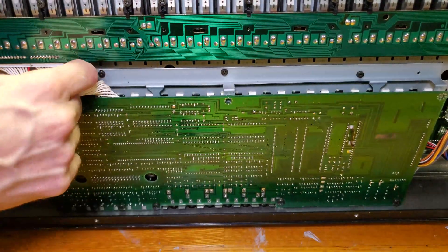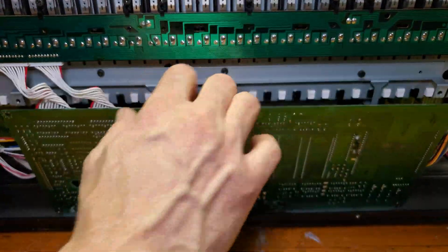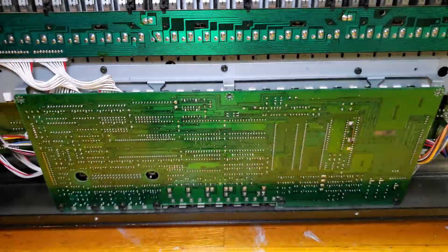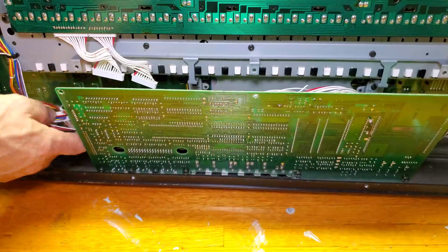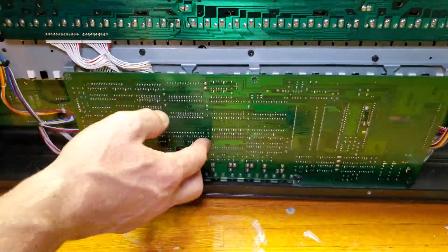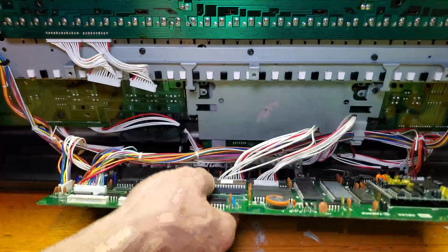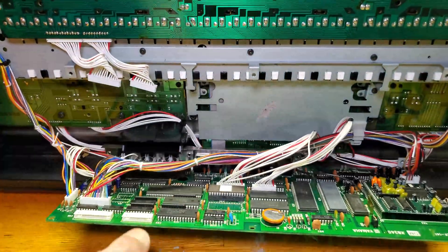I'm going to remove these two connectors here on top and then carefully move some tangled wires behind the board so we can easily pull it out.